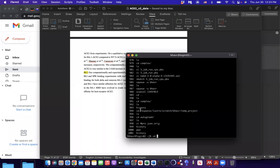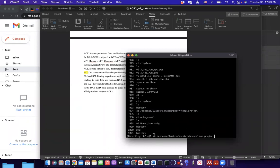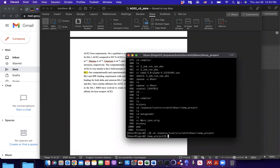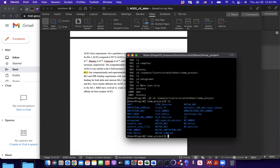So you can get into this directory, so it will be cd, and then backslash, expanse, backslash, luster, backslash, scratch, backslash, your username, and then temp underscore project. So you can get into this directory, and this is where I run some of the simulations.